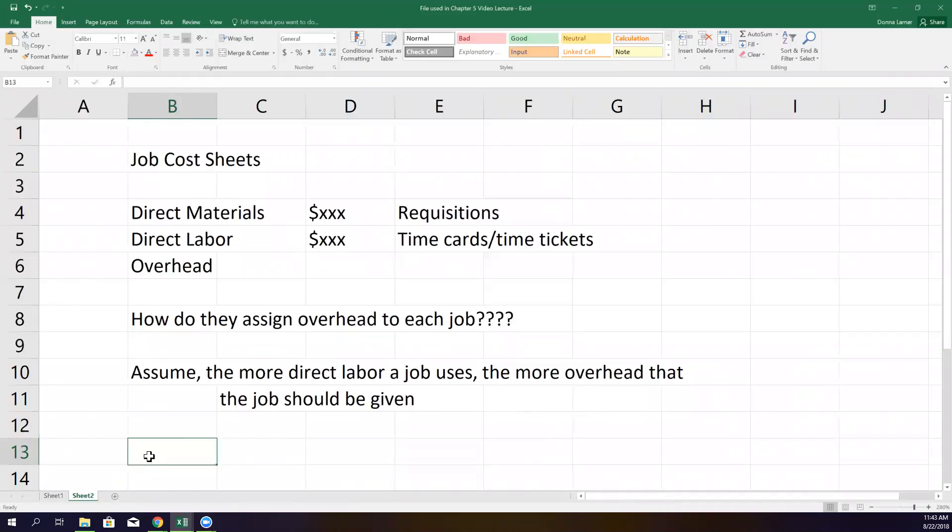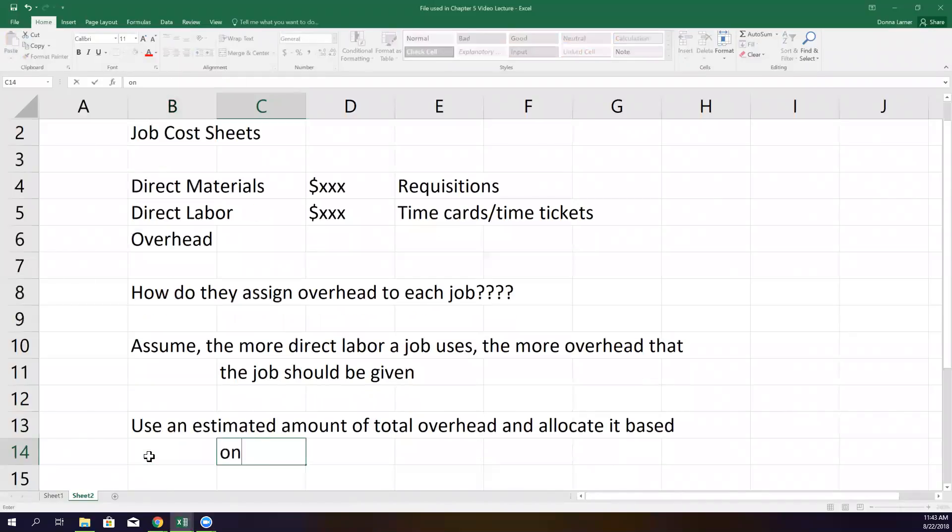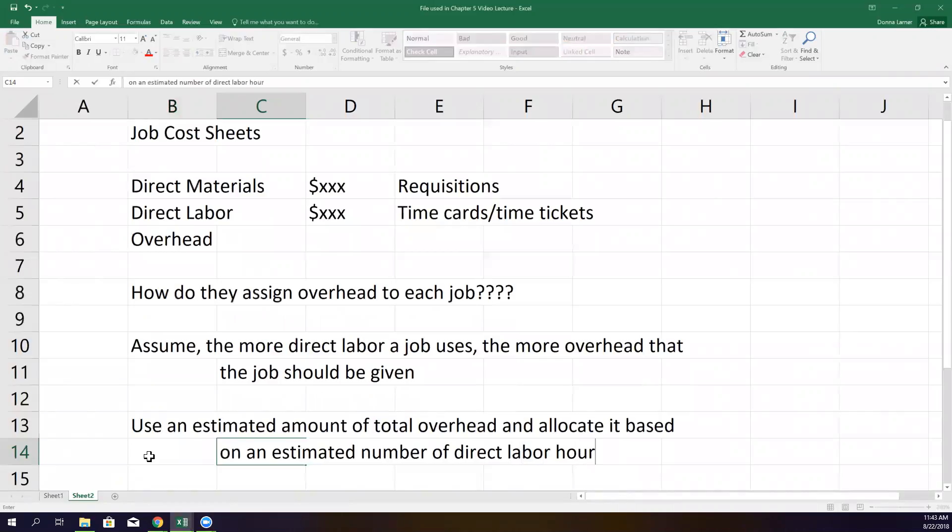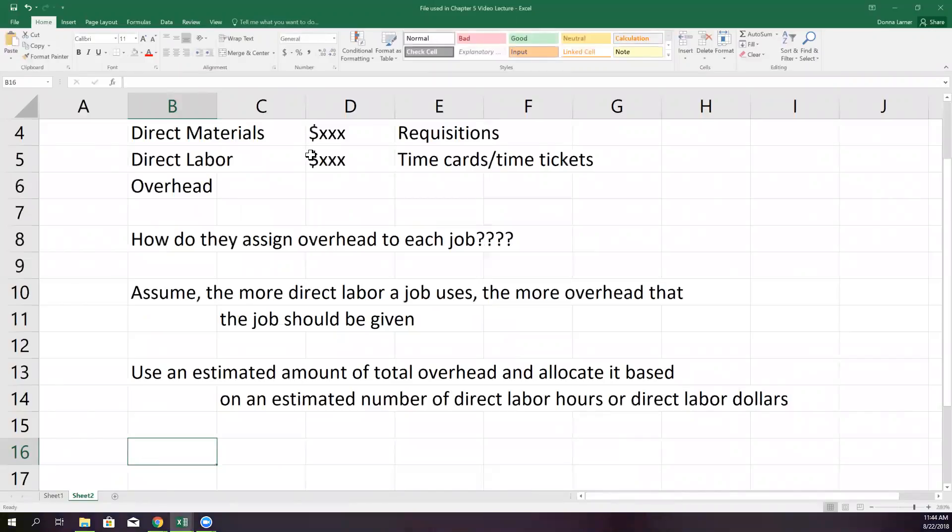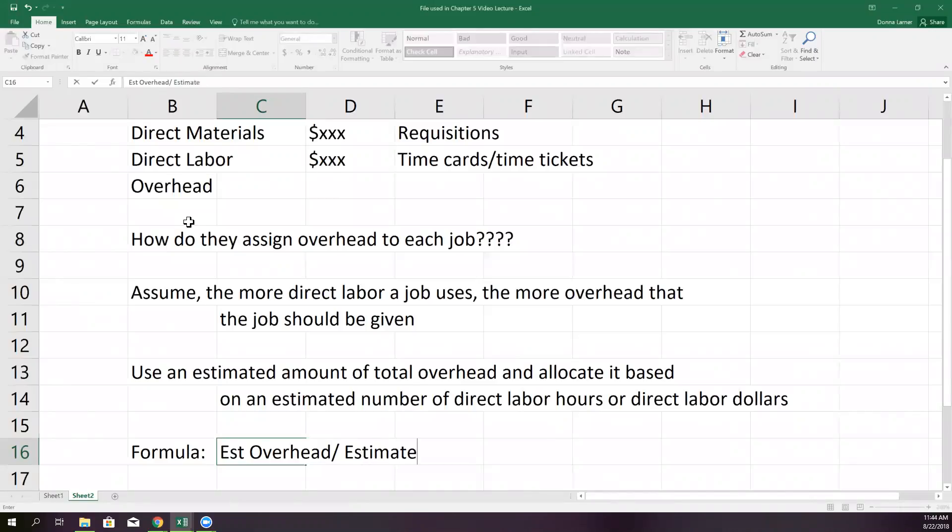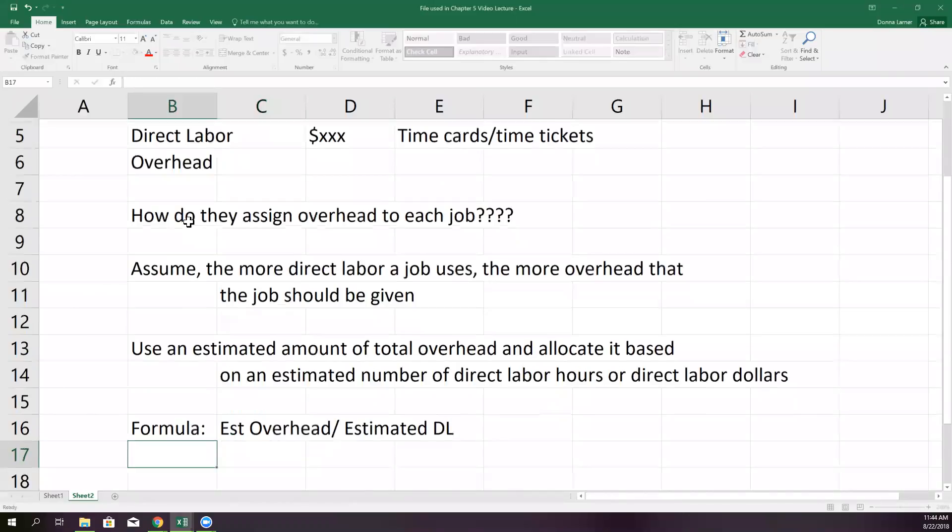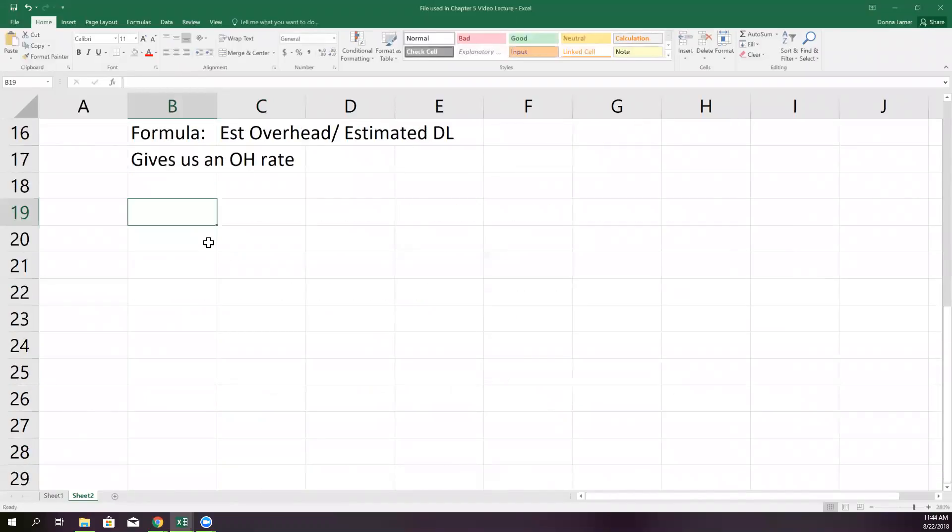So instead, they use an estimated amount of overhead. And they allocate it based on an estimated number of direct labor hours or direct labor dollars. So the formula, actually pretty easy, estimated overhead divided by estimated direct labor, either hours or dollars, and that gives them overhead rate.